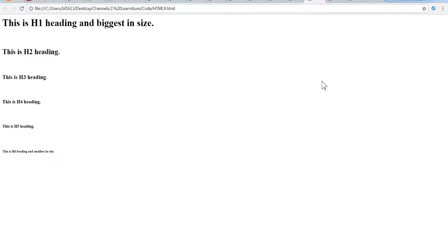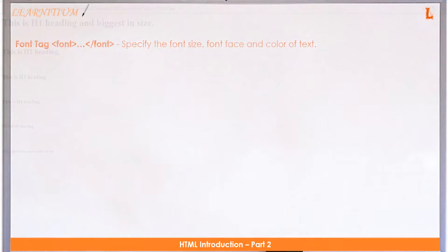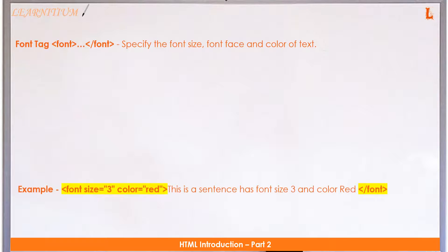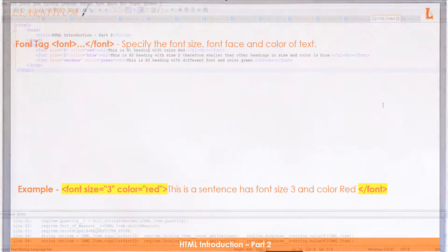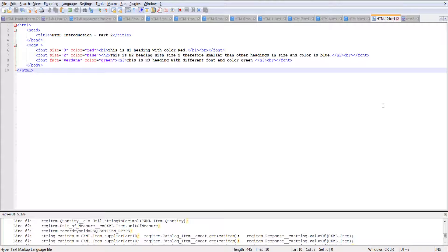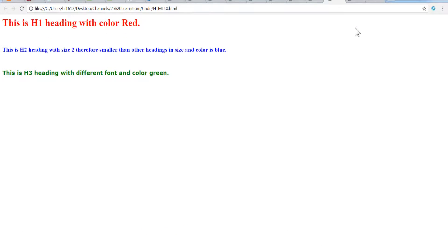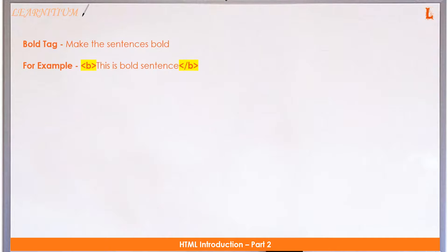Open a notepad, copy the code from the description, save it as an HTML file, and open it by double-clicking. Notice the different font sizes, font faces, and colors of text.